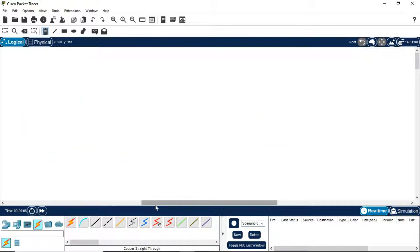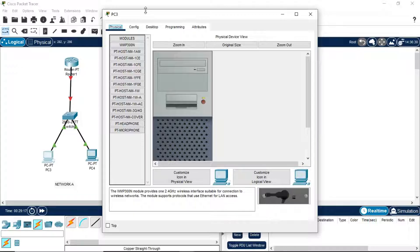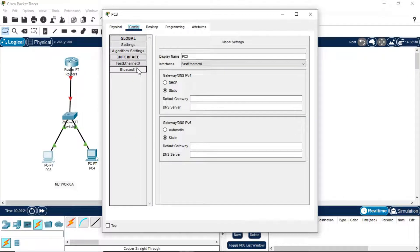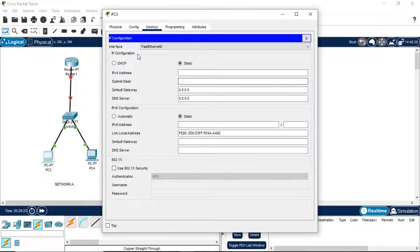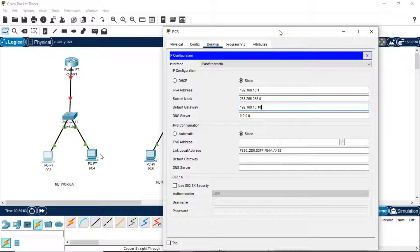Now my next step is to assign IP addresses to all these PCs. Go to Configuration, Desktop, IP Configuration, and keep it as static. We assign IP address 192.168.10.1. This is a Class C address, so the subnet mask will be 255.255.255.0. After doing this, we need to put in the default gateway. The default gateway should be similar for all PCs in this network — for example, 192.168.10.10.